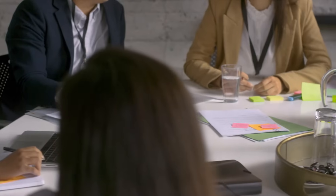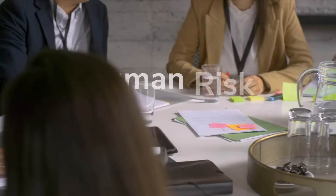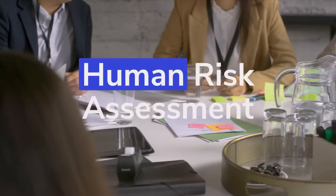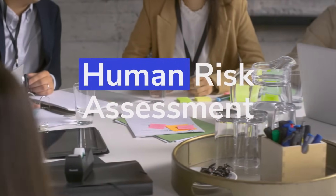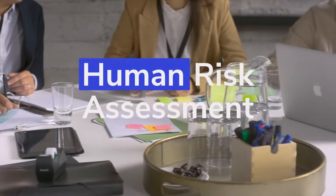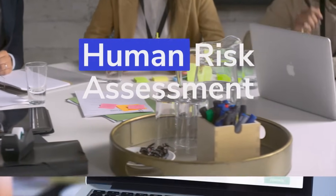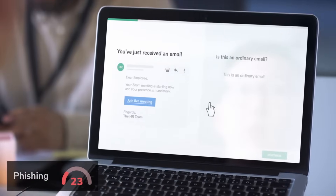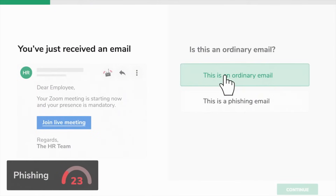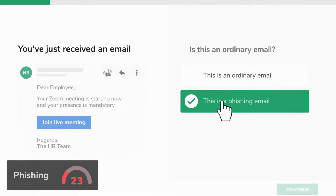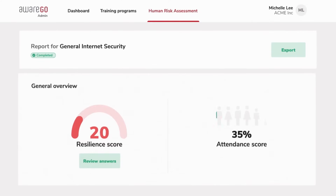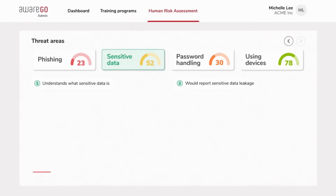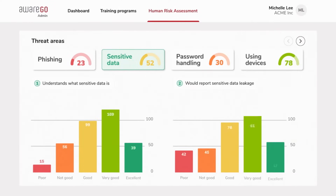This is why we've created the AwareGo Human Risk Assessment. Designed by behavioral and cybersecurity experts, it allows organizations to measure human risk and resilience across a number of critical cybersecurity threat vectors.